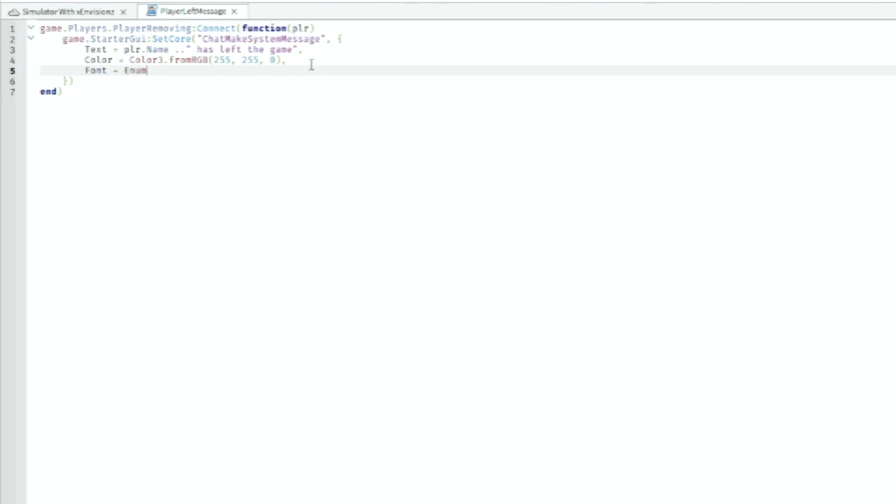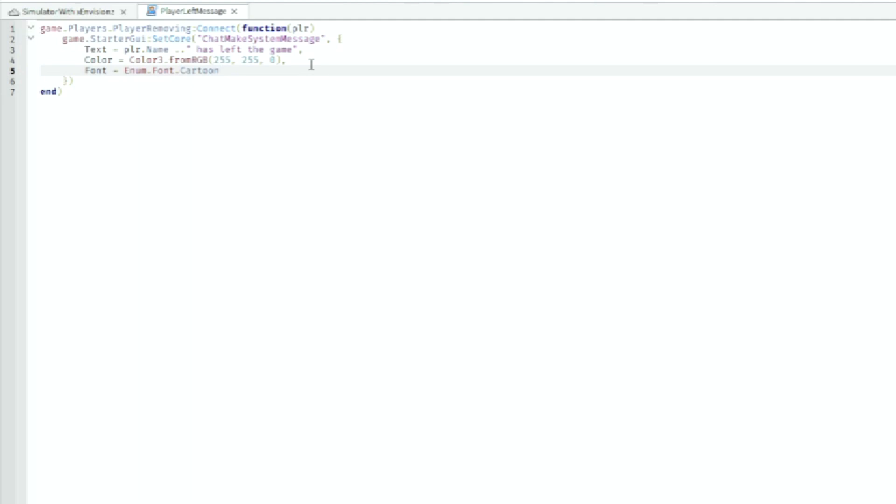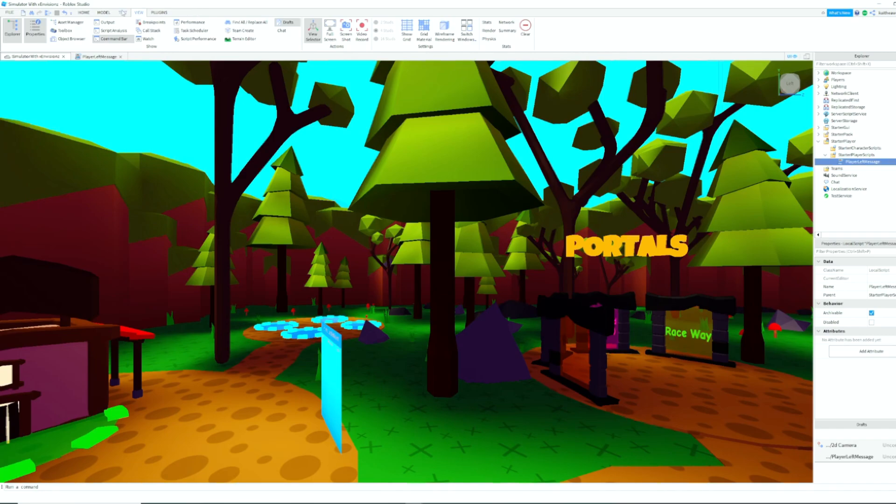Enum.Font. And then we're going to do Cartoon - you can do whatever font you want. And then we're going to do text size is equal to 18, and that should finish up the script. We're going to test this.